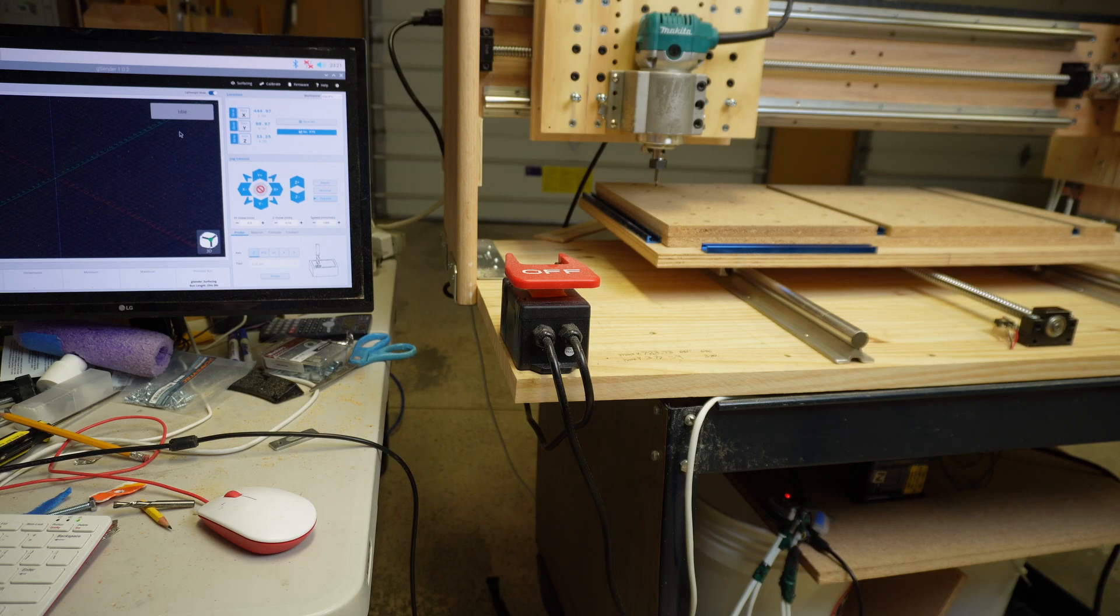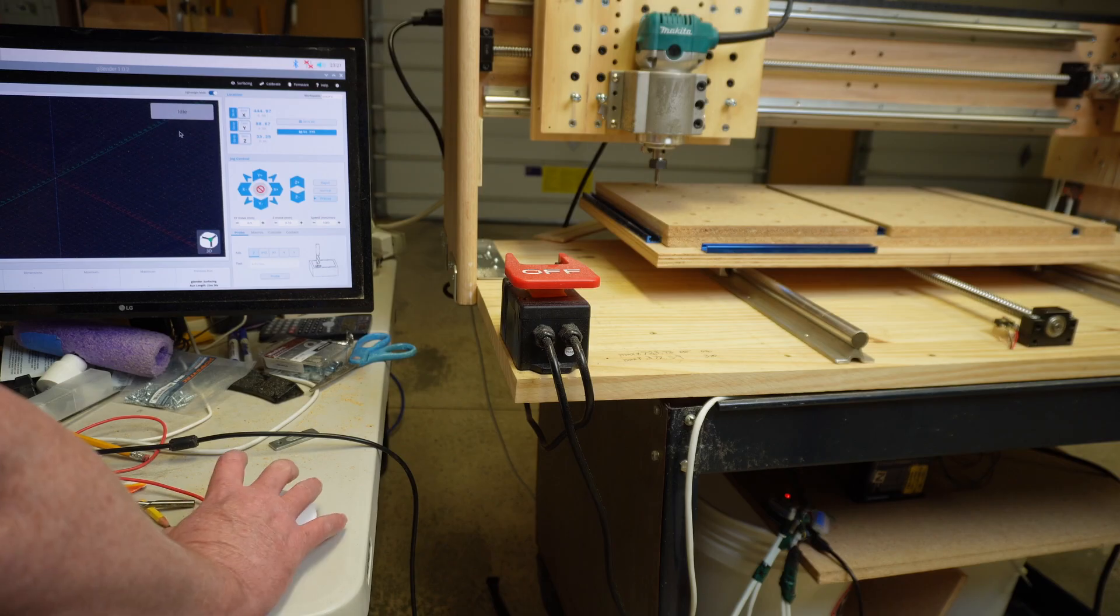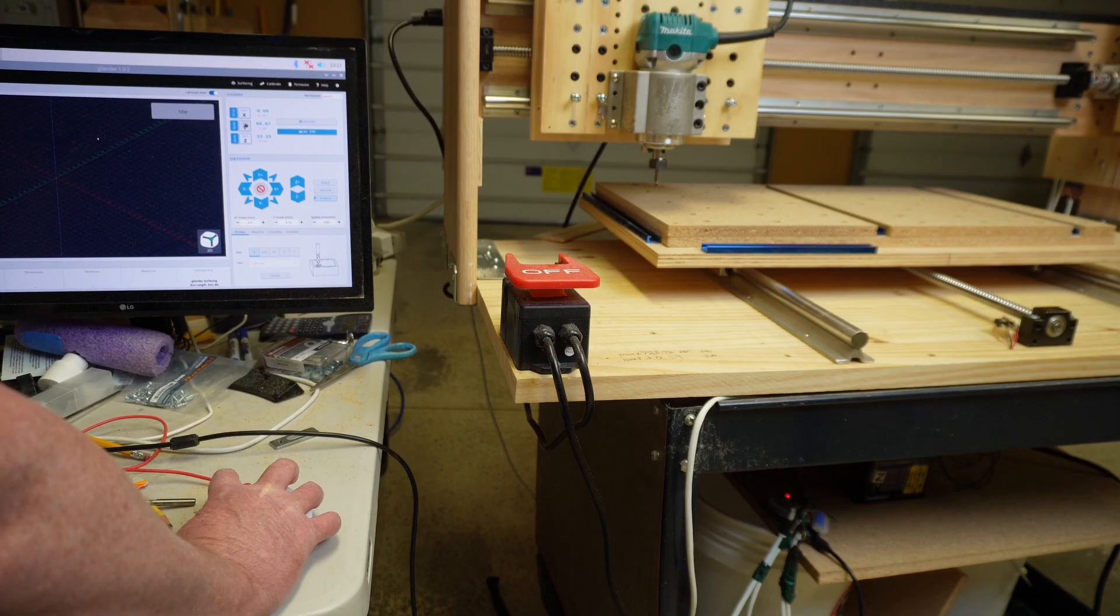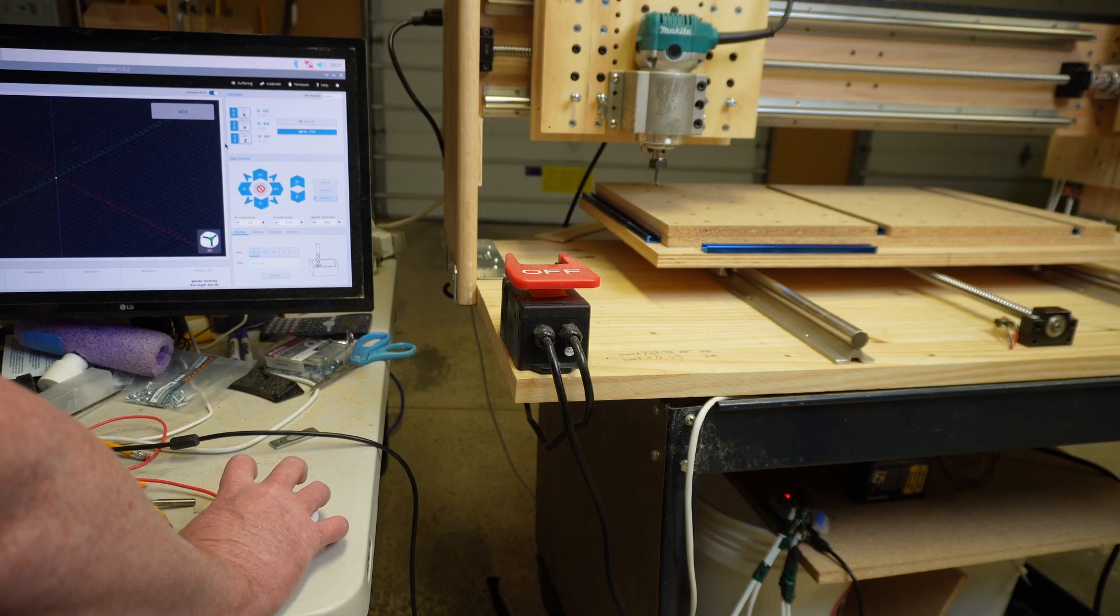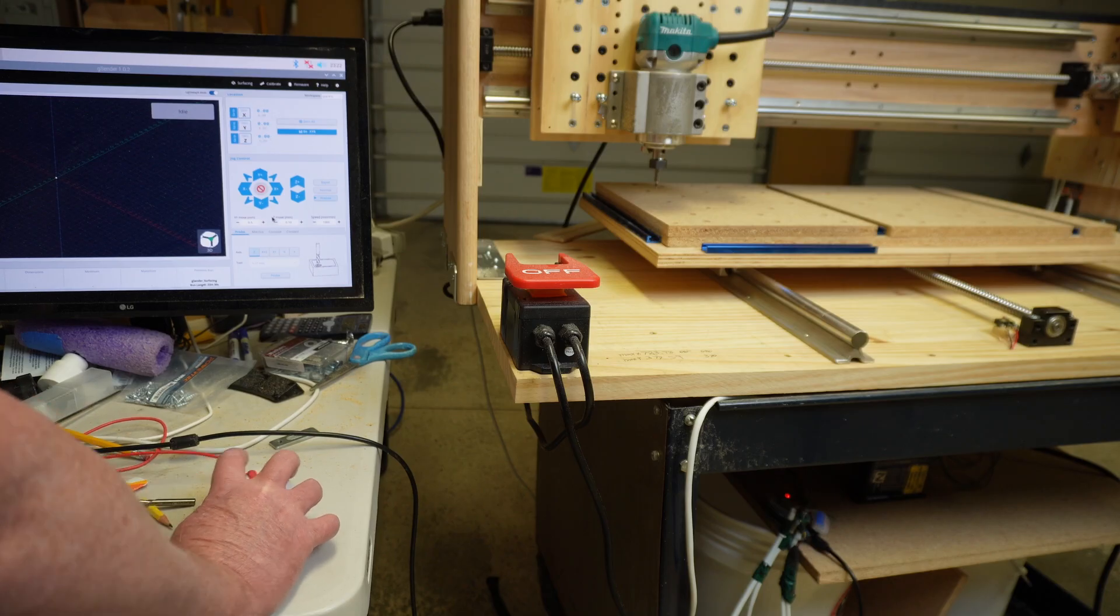So the first thing I'm going to do is I'm just going to go ahead and click 0X, 0Y, 0Z. That did not actually zero, I'm going to just reset the numbers and now I'm going to actually go move them to the right position and I'm going to hit re-zero.